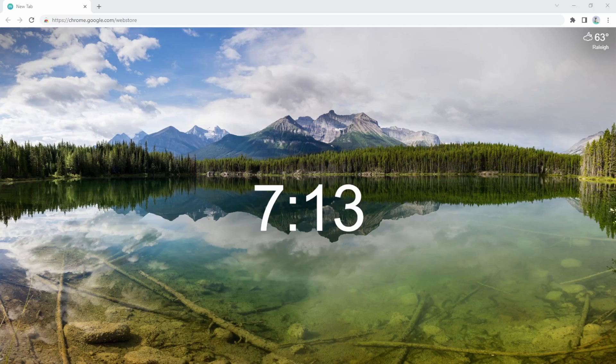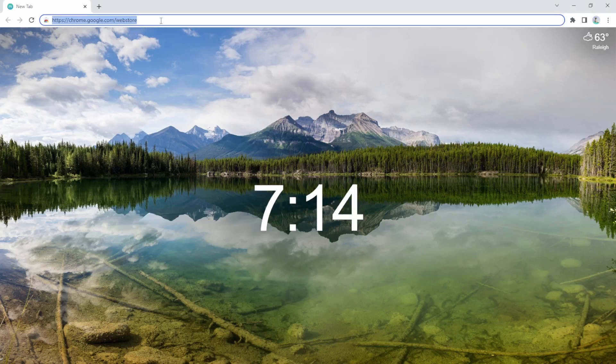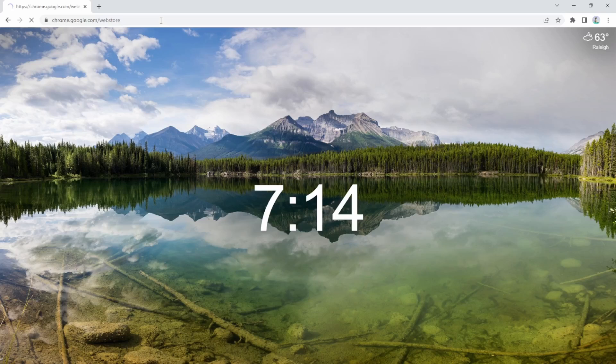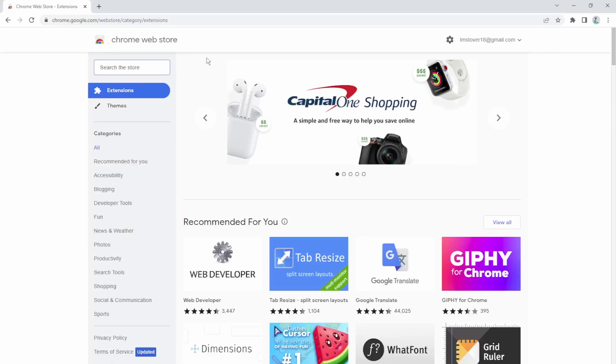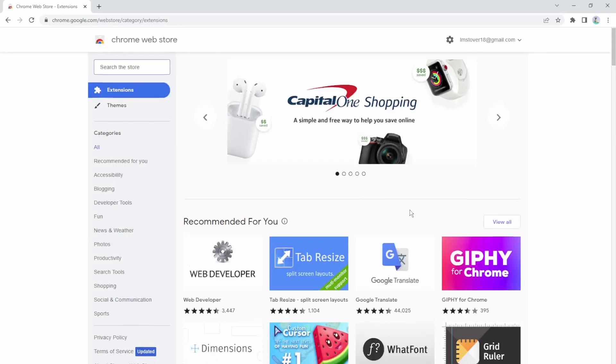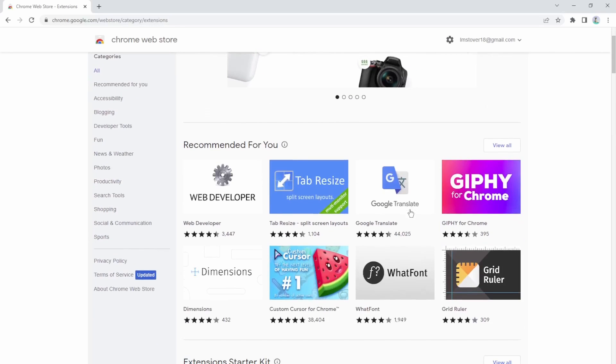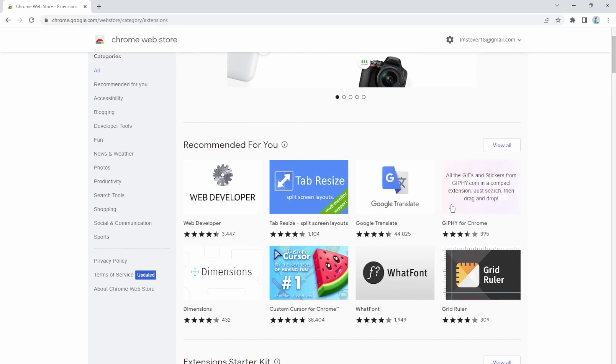So we're going to start by going over to the Google Chrome Web Store. Then I can look through and decide which of these extensions would I like.